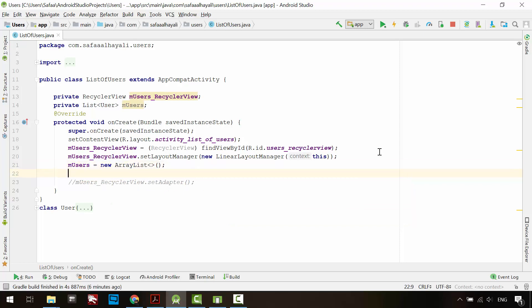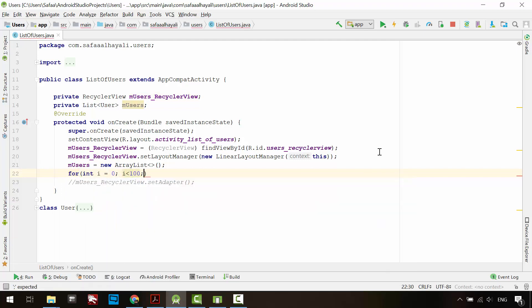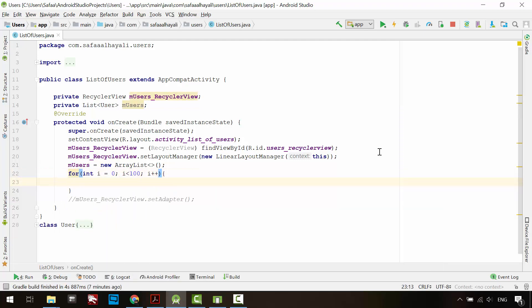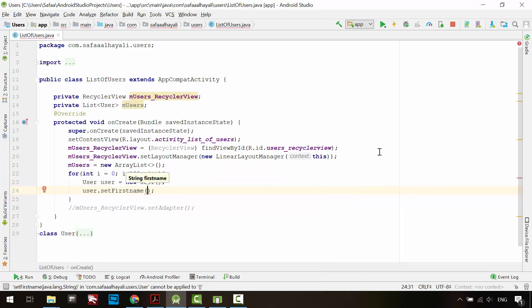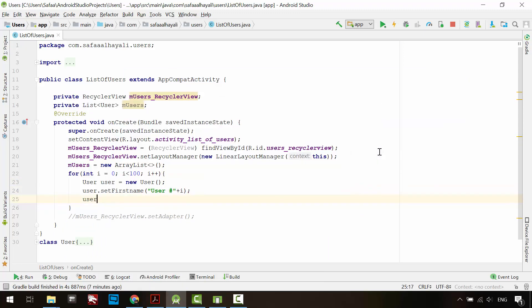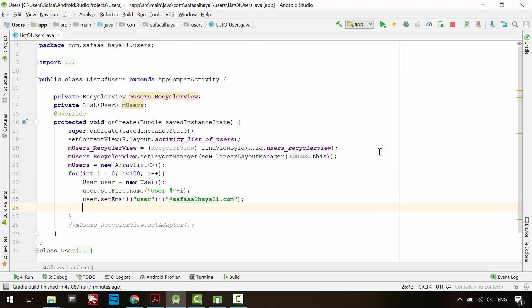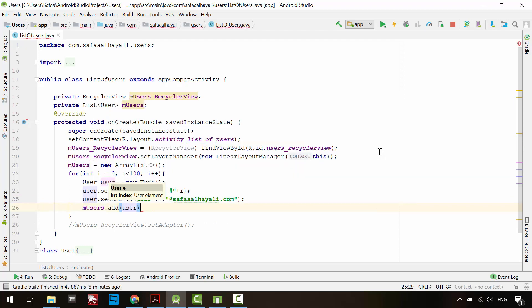The list object is empty. Let's add 100 demo user objects. Create a for loop for 100 iterations. Instantiate user object, set its first name, and set its email. Then add the user object to the list of users object.